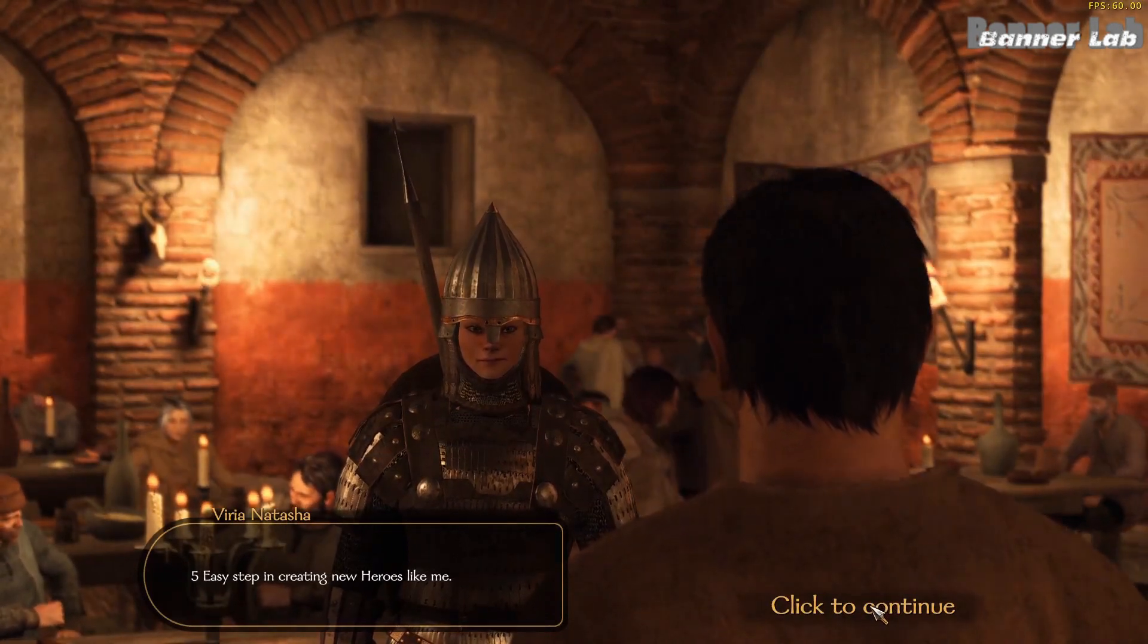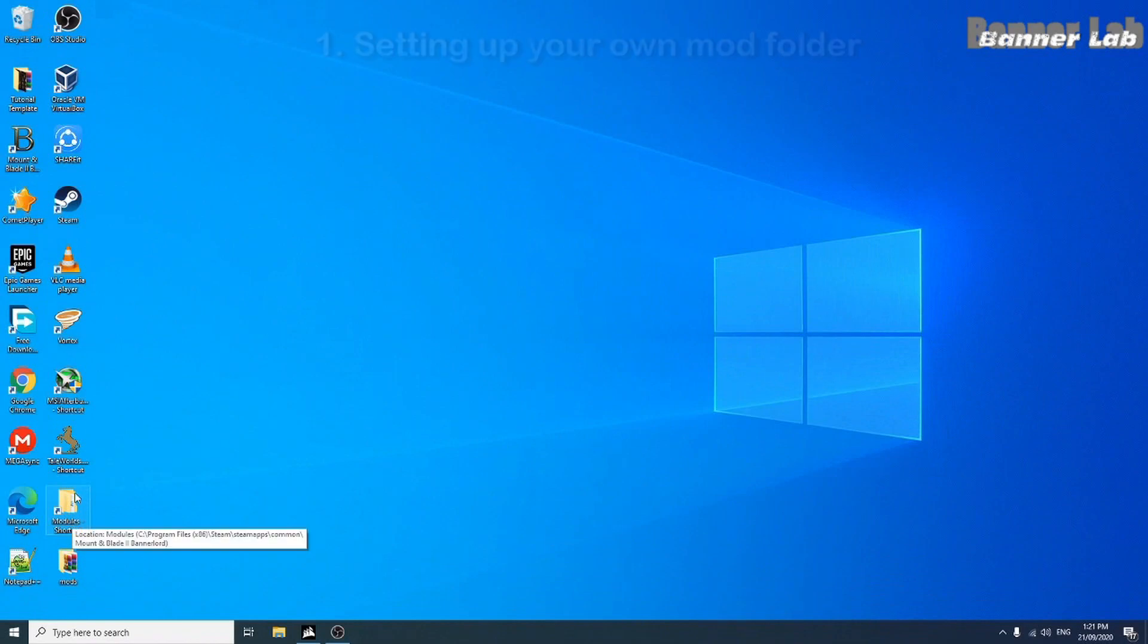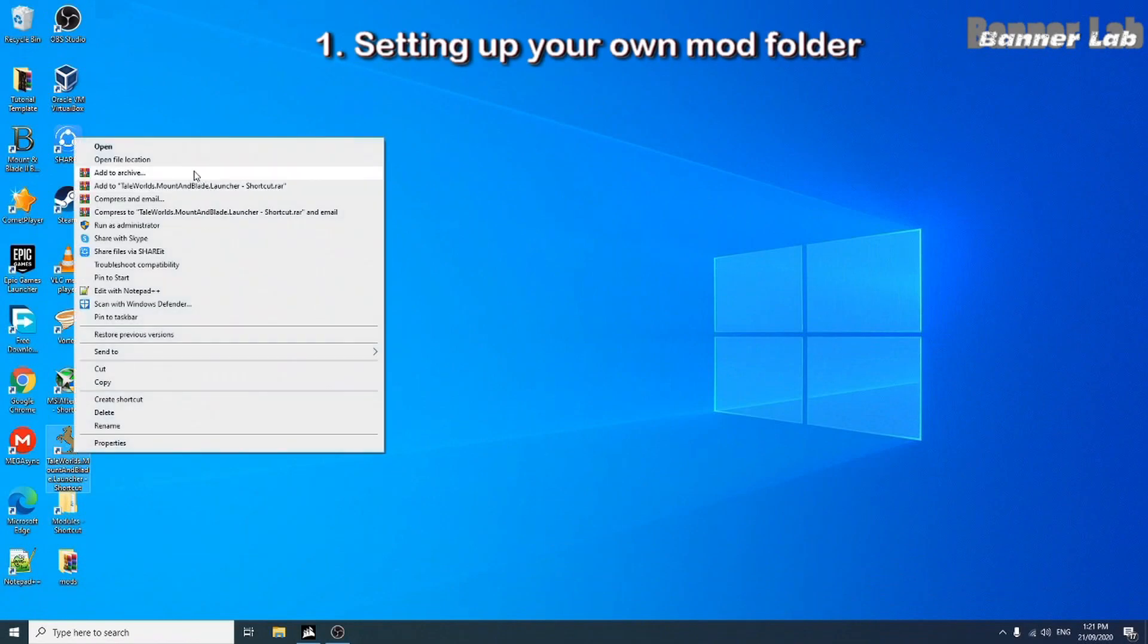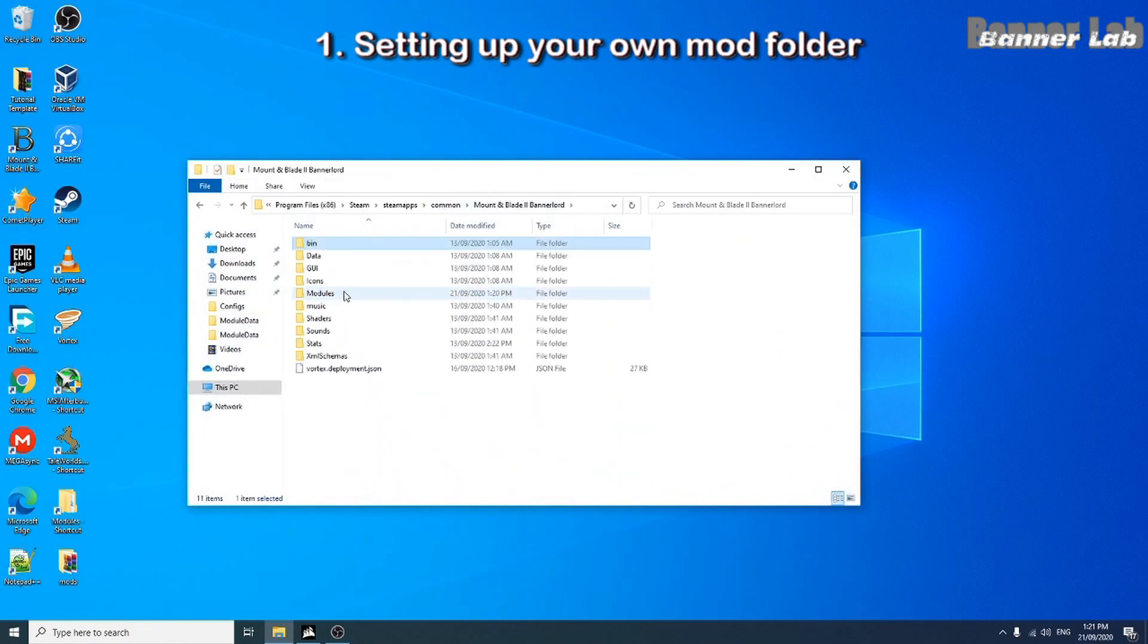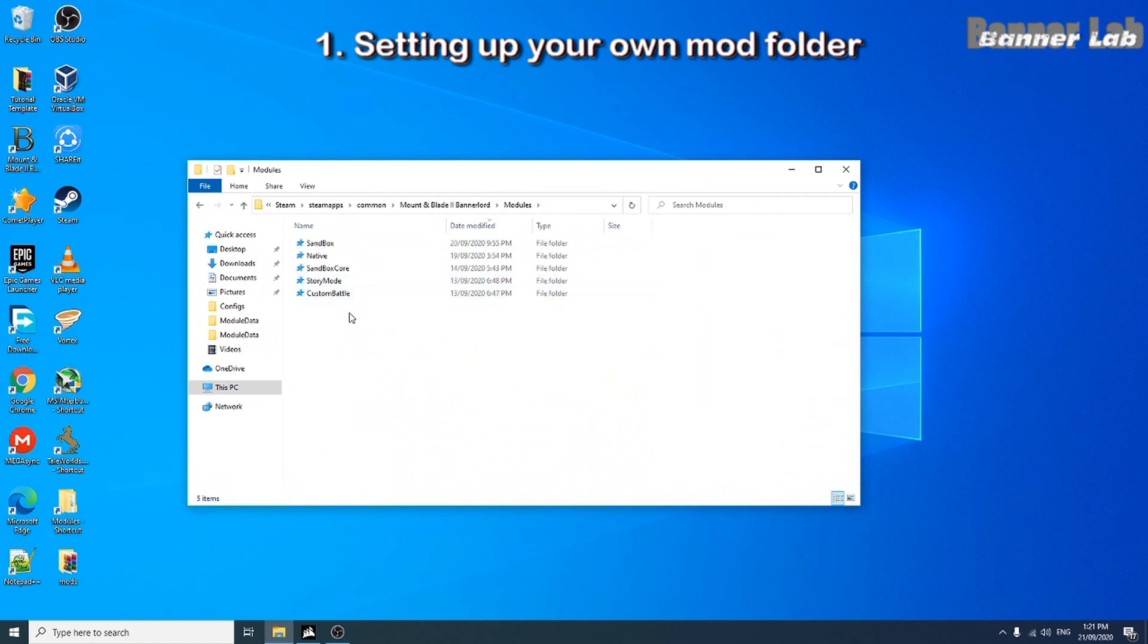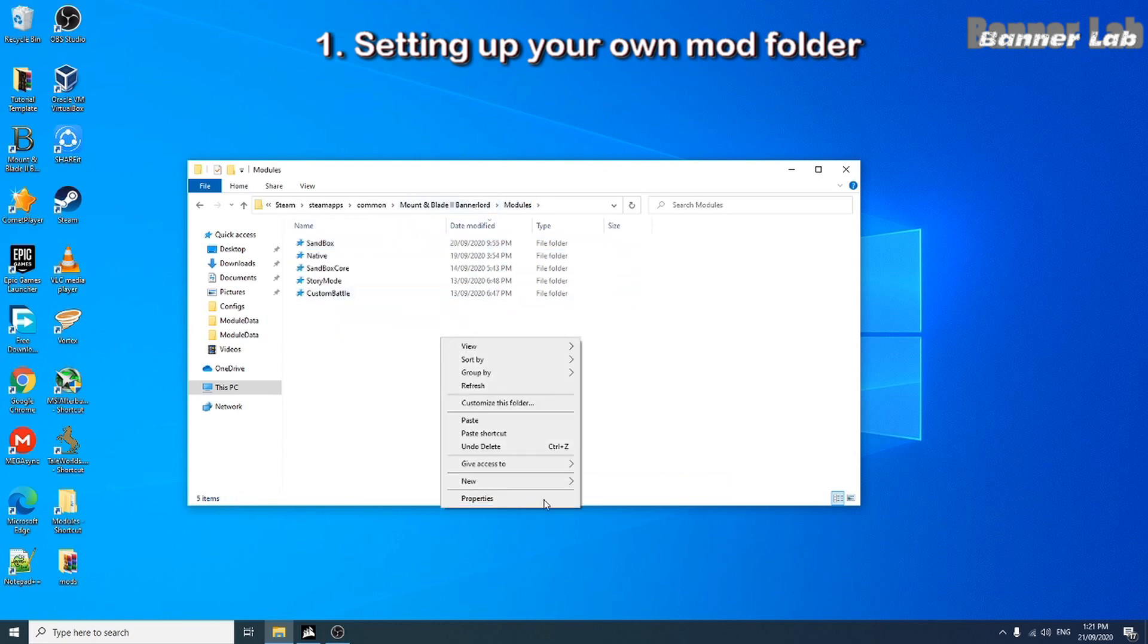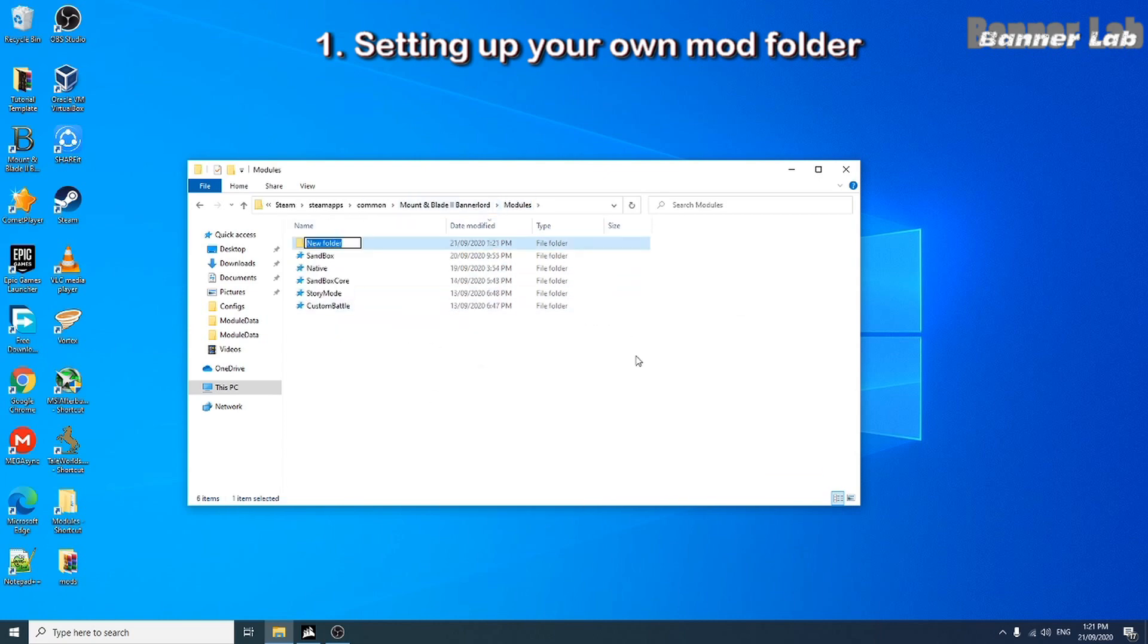So first is setting up your own mod folder. By going first into our main game folder, in modules folder and inside sandbox where heroes are stored, let's copy module data and sub-module XML. Now create our own mod folder naming it custom heroes and paste it inside.